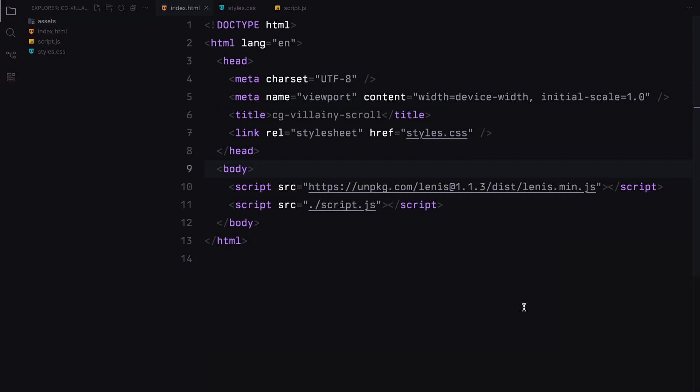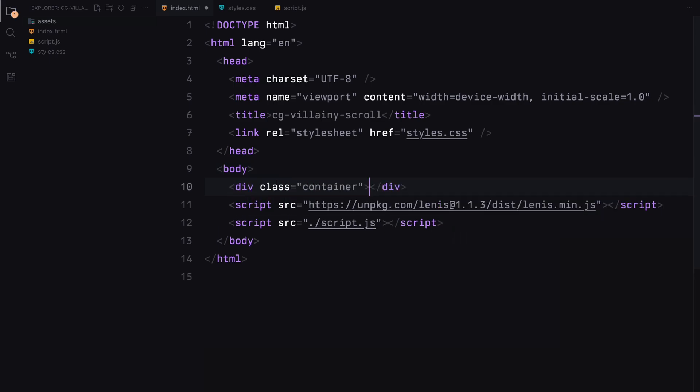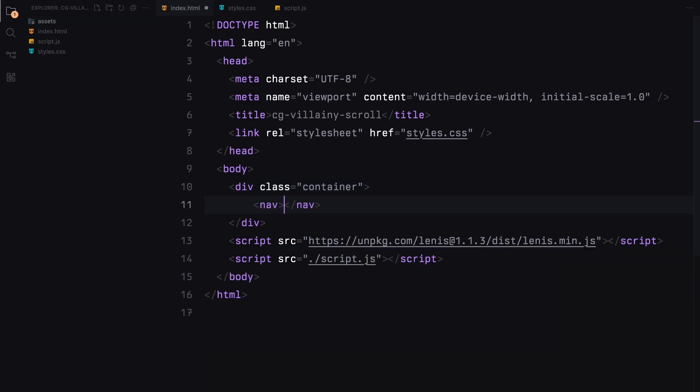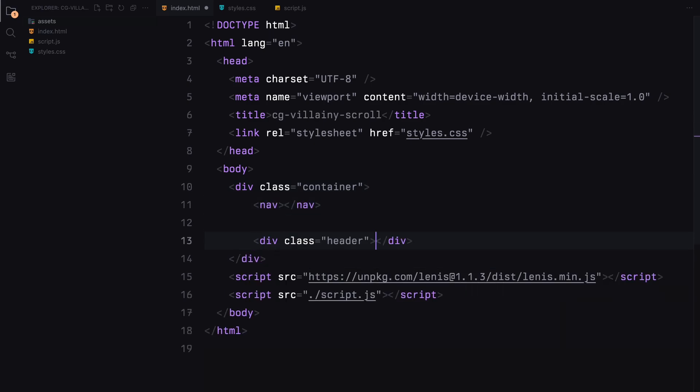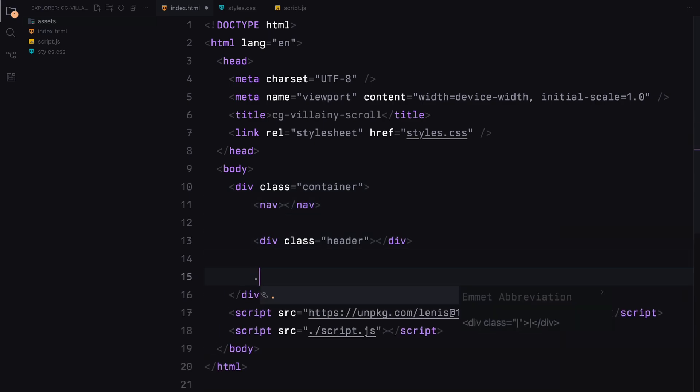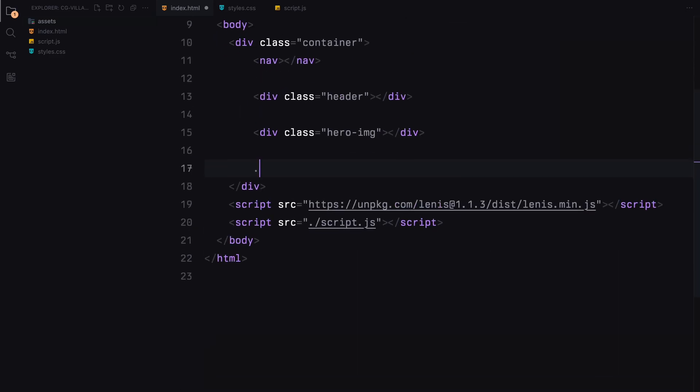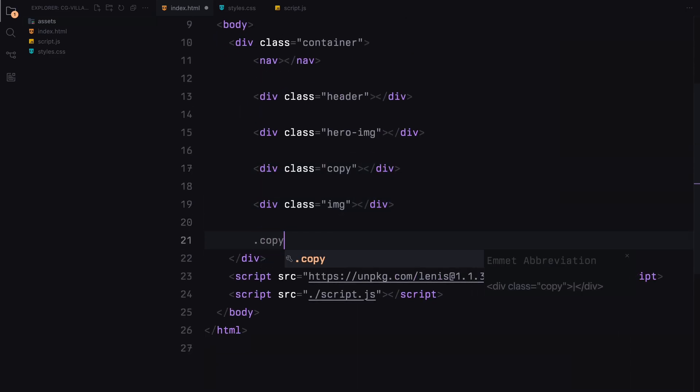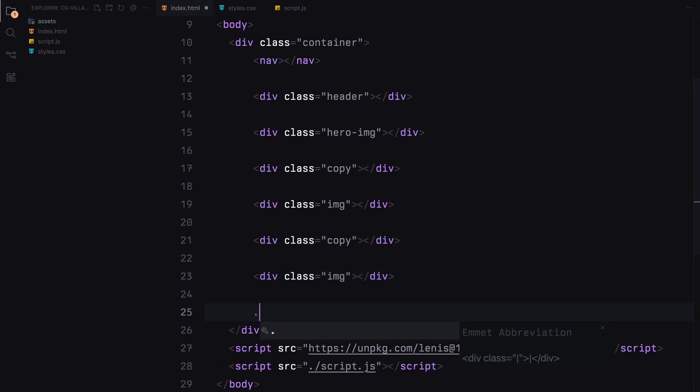For our HTML, we're just going to keep it really simple because we just need some stuff on the page for our animation to work with. So we'll start by making a container. In that container, we are going to put a navbar at the top, a couple of headers with images, and some text sections we'll call copy. We don't need to worry too much about what we put in these sections. Just make sure there is enough there to let us scroll through the page.